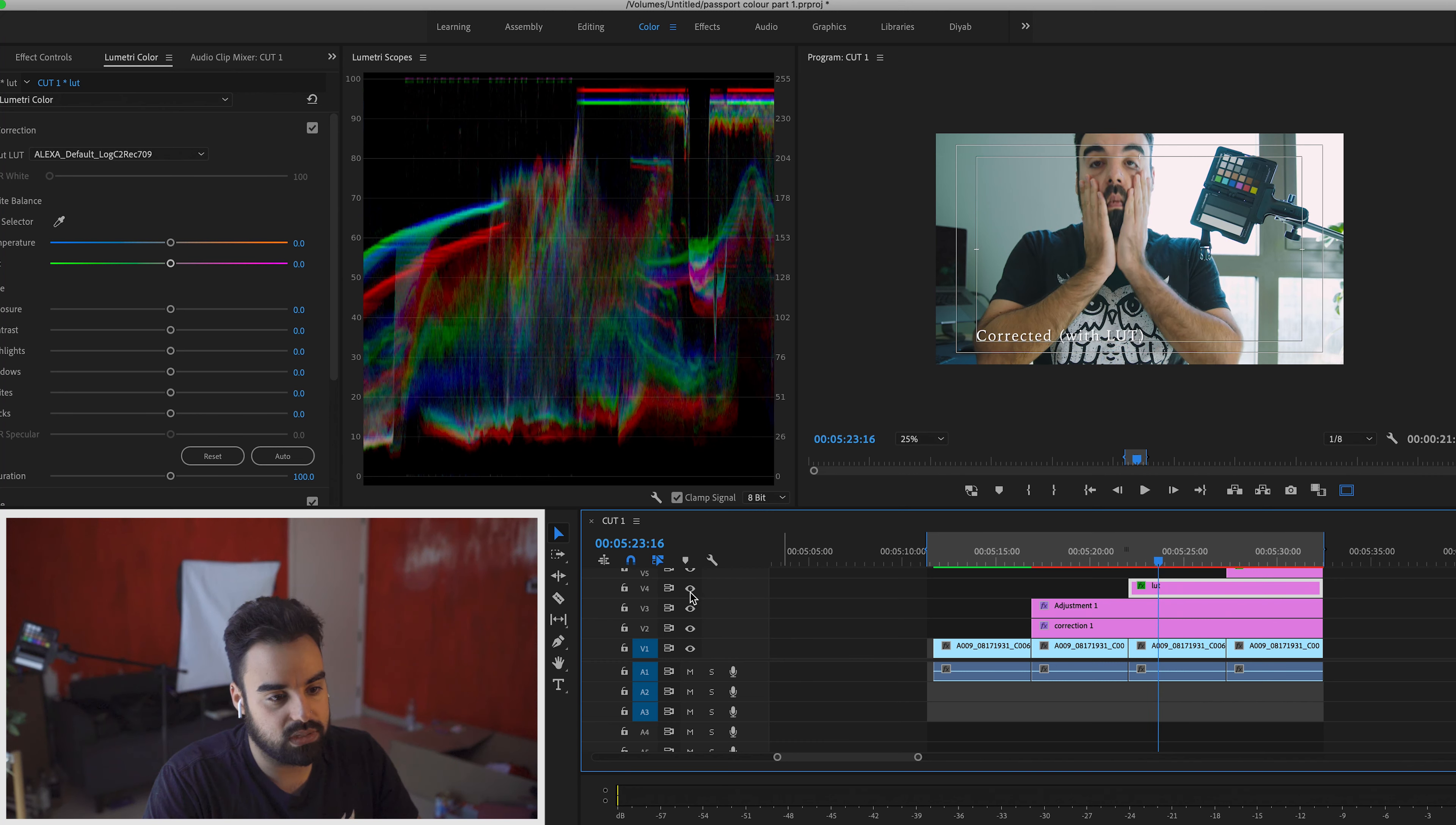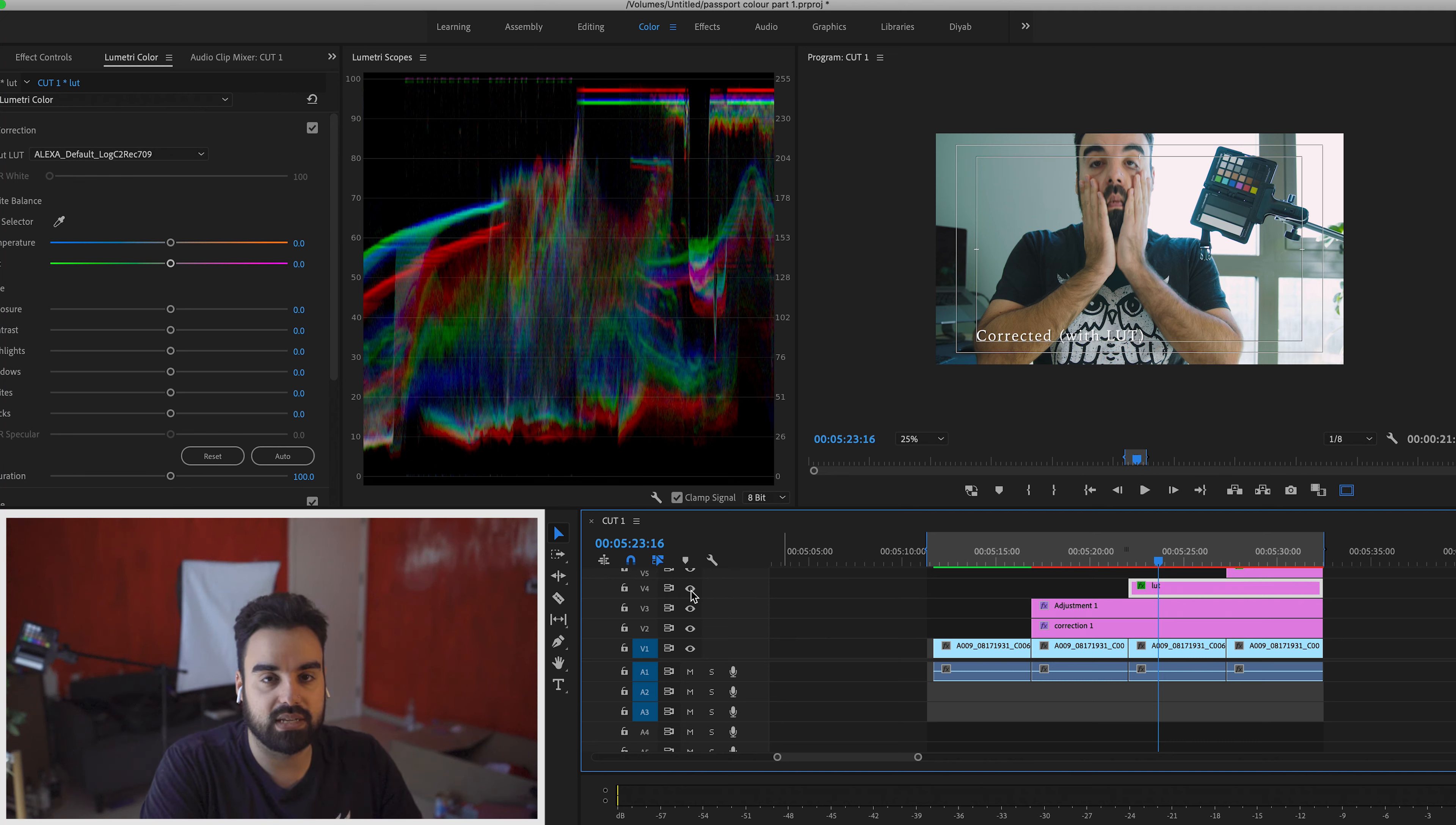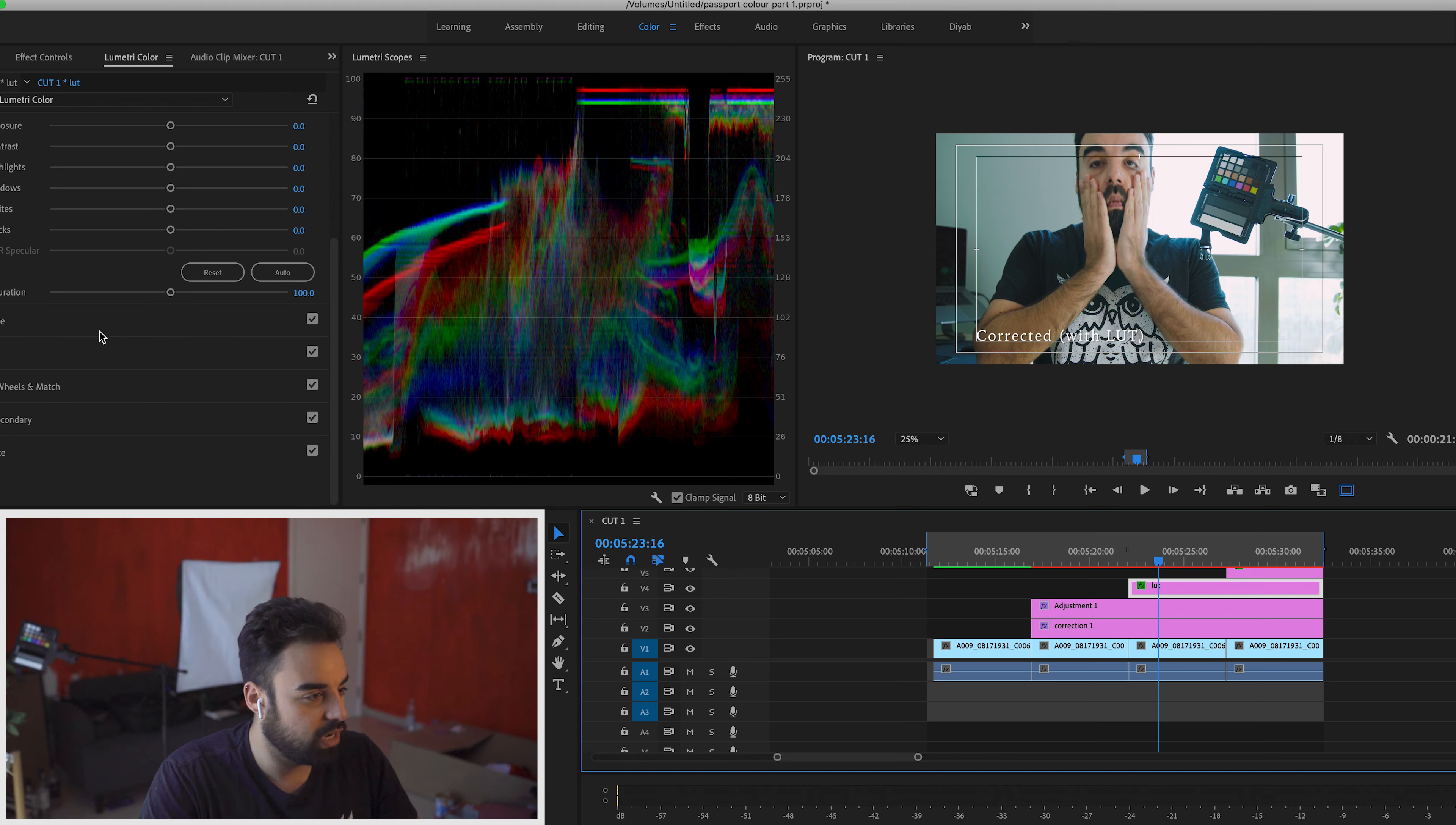But as you can see, this is with the LUT. This is without the LUT. And see how rich the colors are automatically, especially if we look at the color Passport Checker. The colors already look pretty good in my opinion. So with that being said, generally, it's always a good idea to change the opacity of that layer.